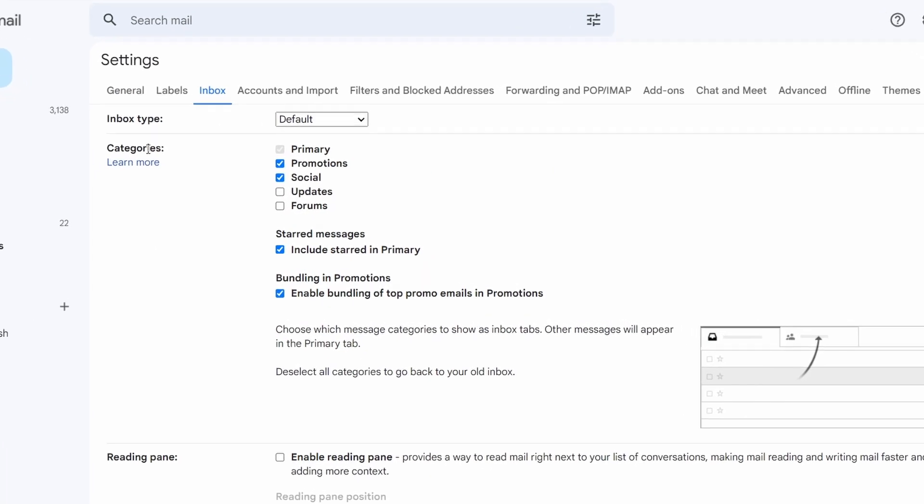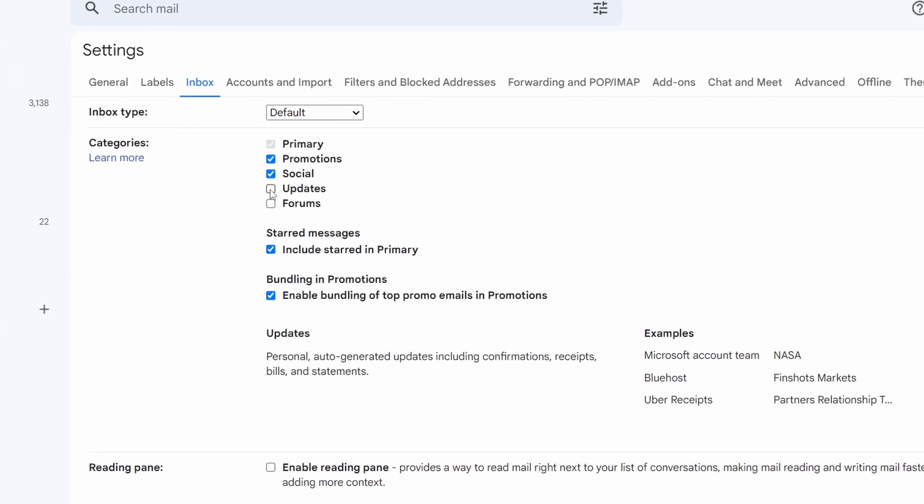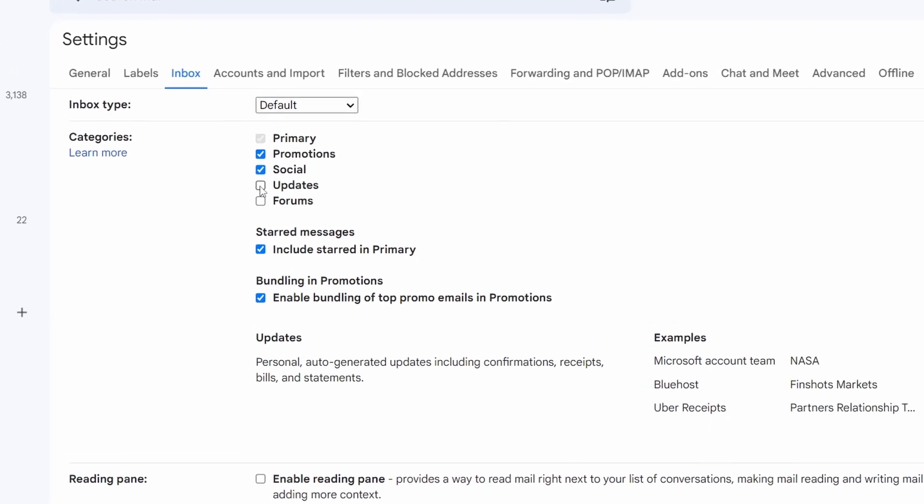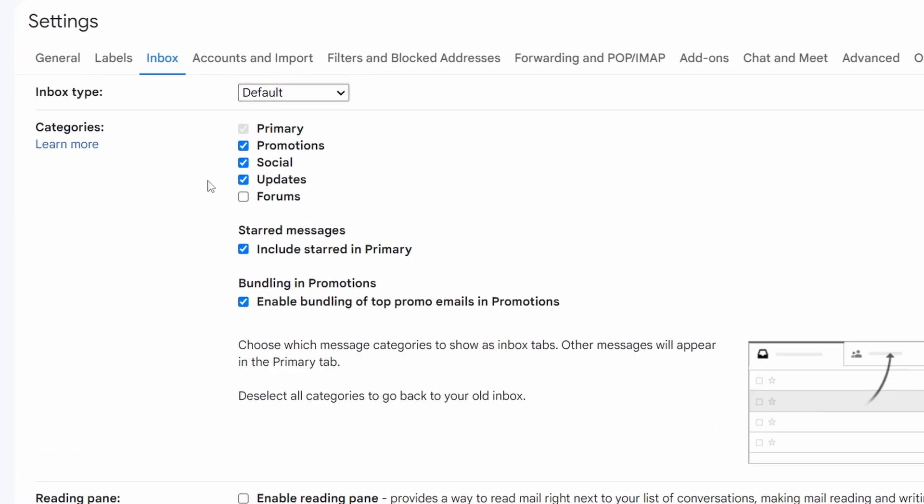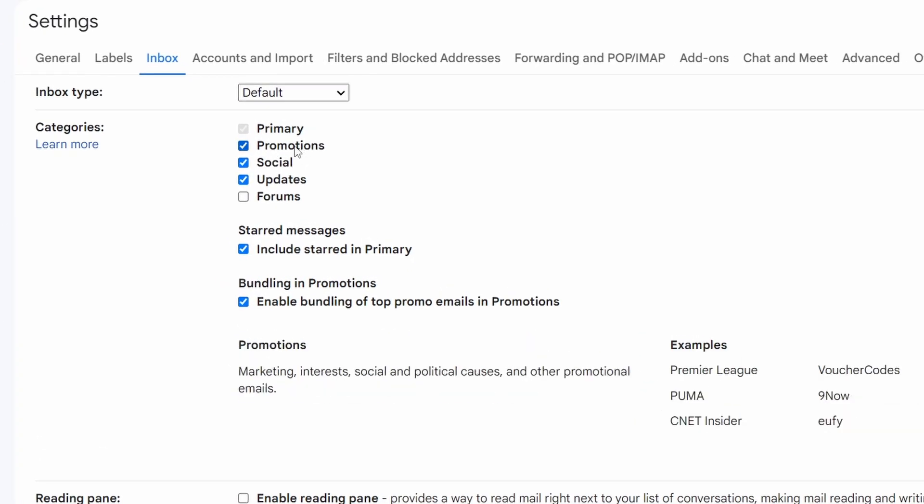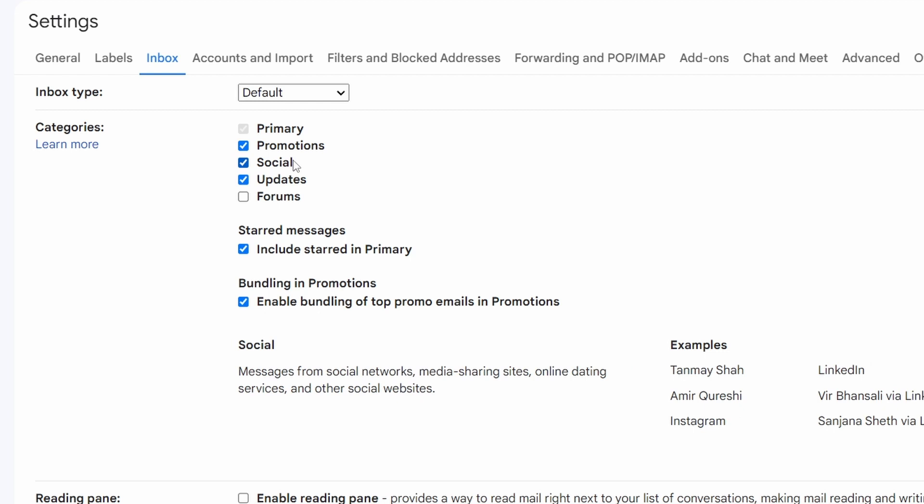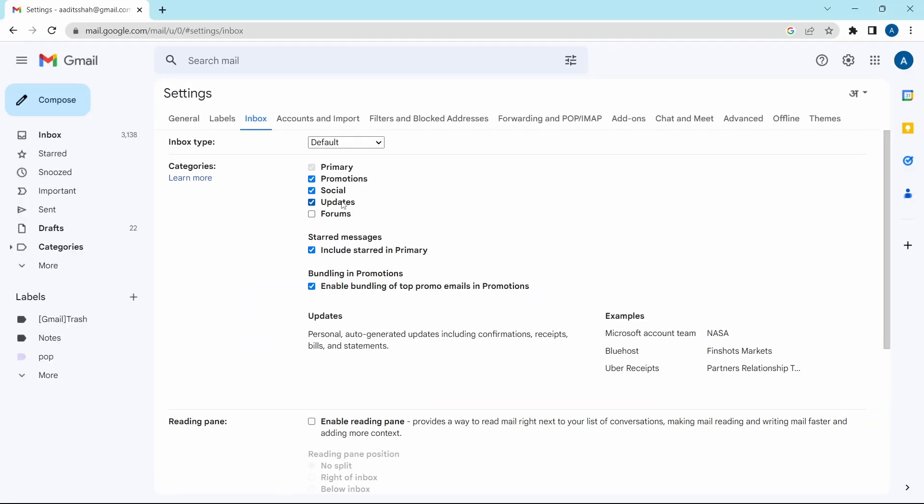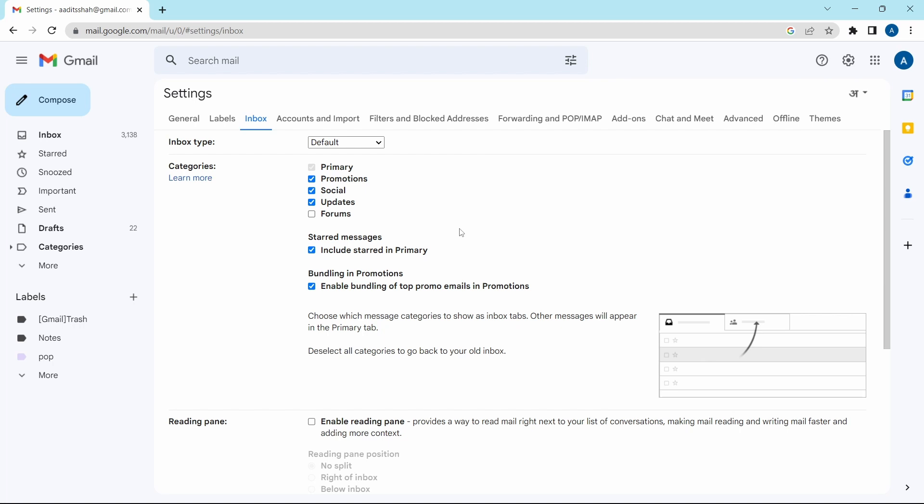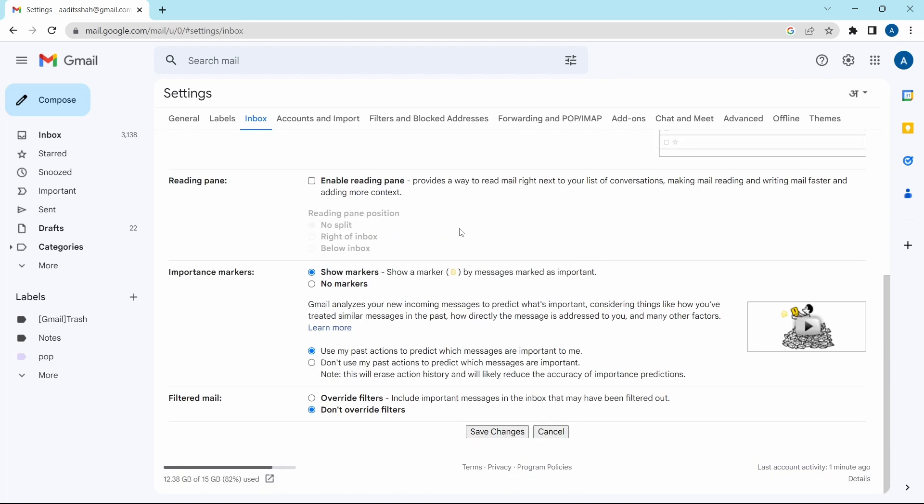In categories, select updates. Usually, promotions and social will be auto-enabled, but updates we'll have to manually add it. Then just scroll down and click on save changes.